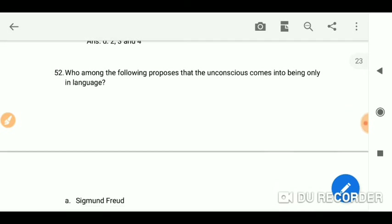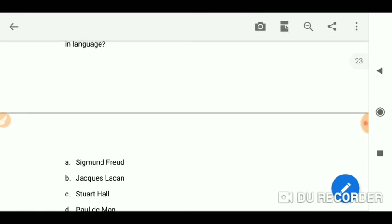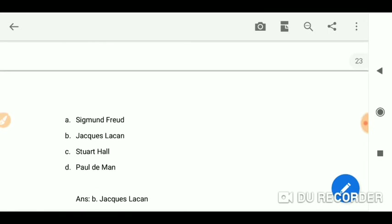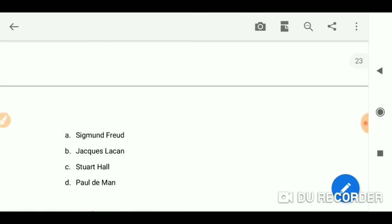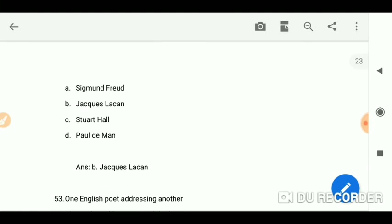Who among the following proposes that the unconscious comes into being only in language? Jacques Lacan. The unconscious comes into being only in language.